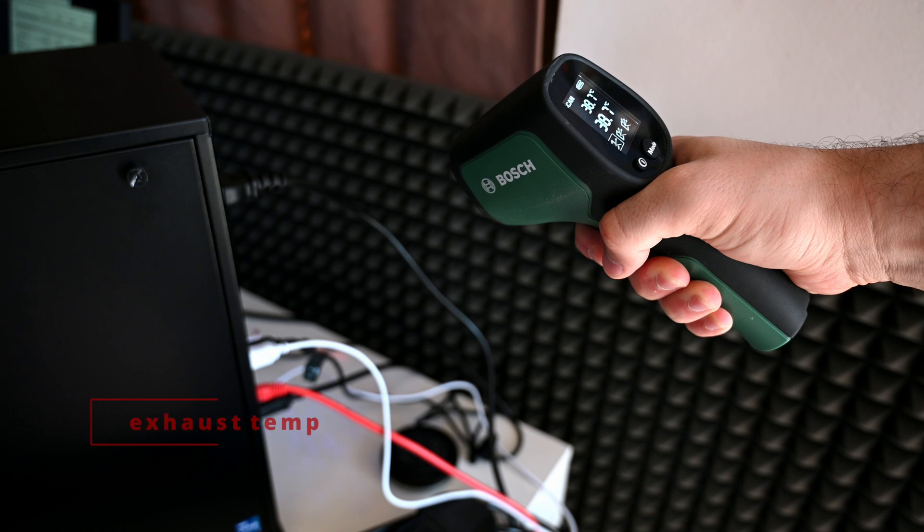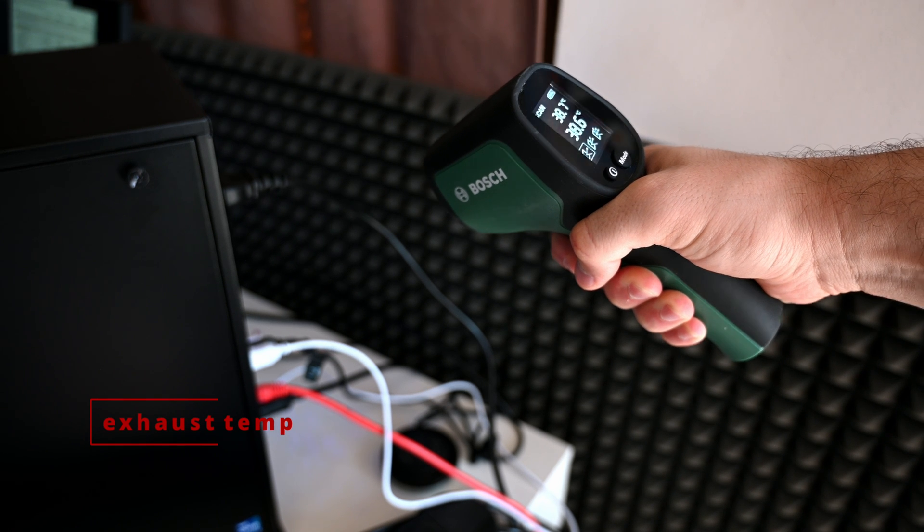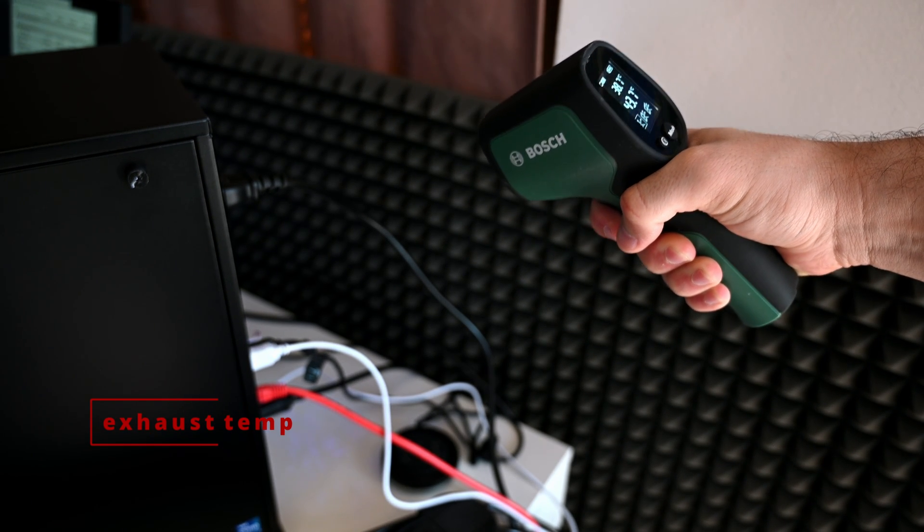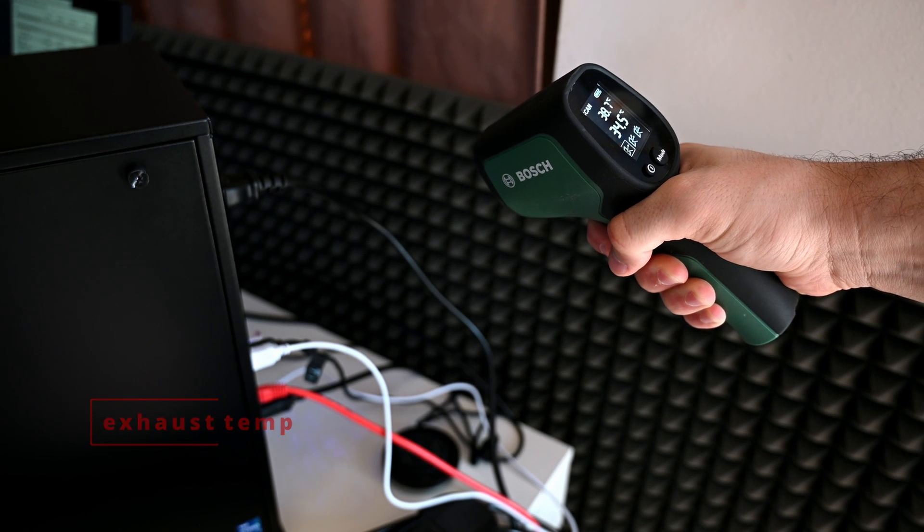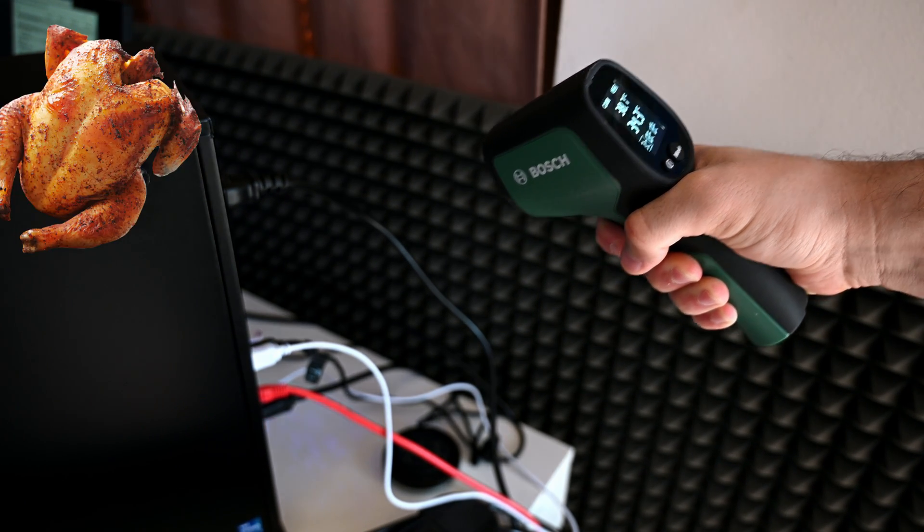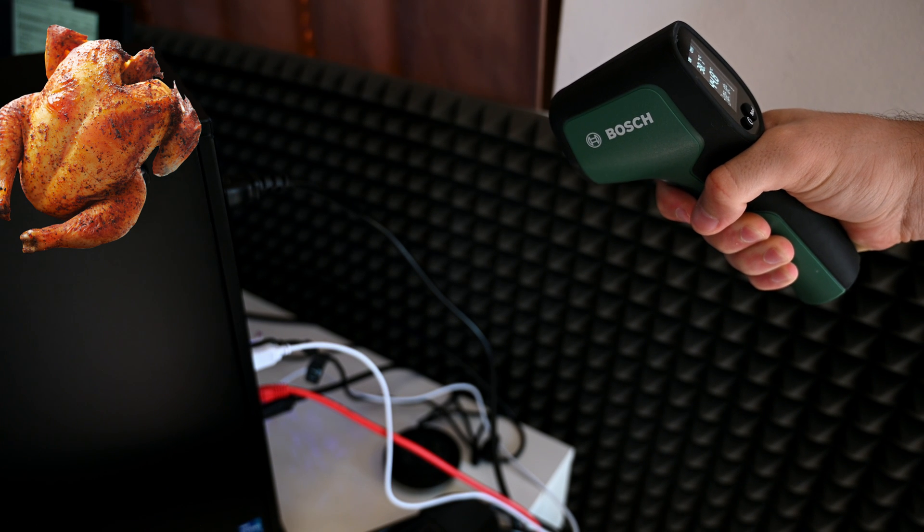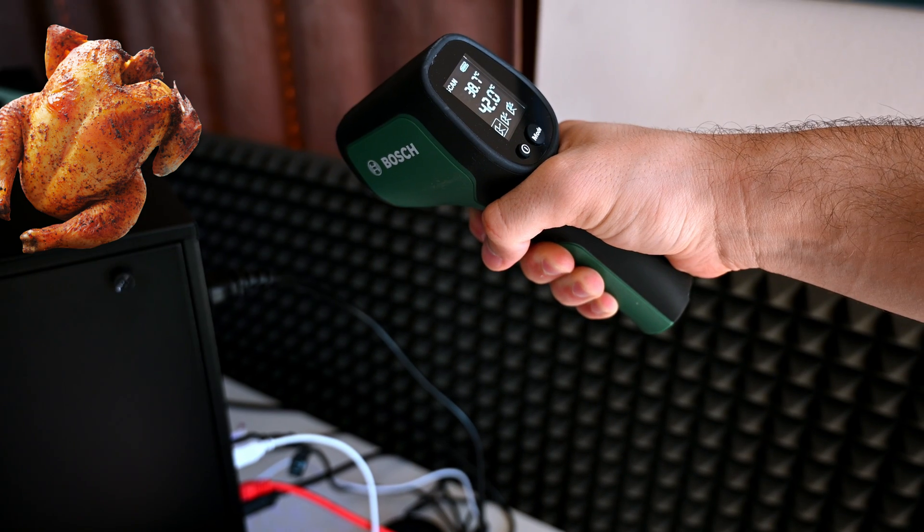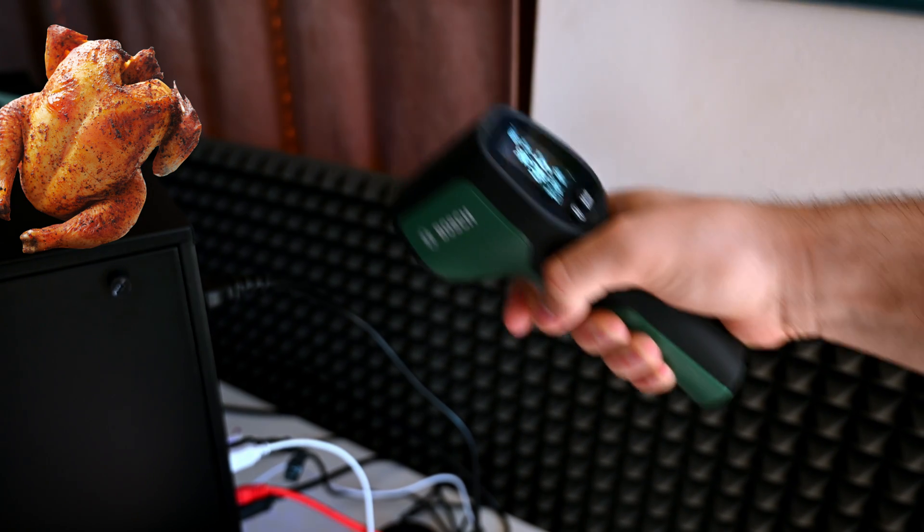You see the temperature coming out; it's pretty warm. This was tough to do, guys. Definitely it was tough. You could cook some chicken inside this computer case.